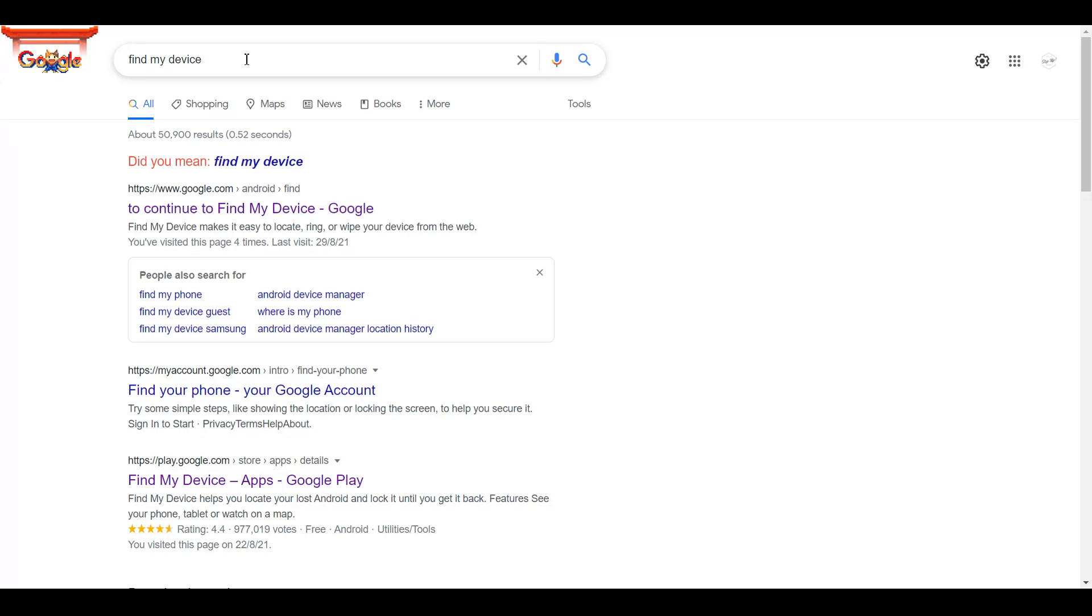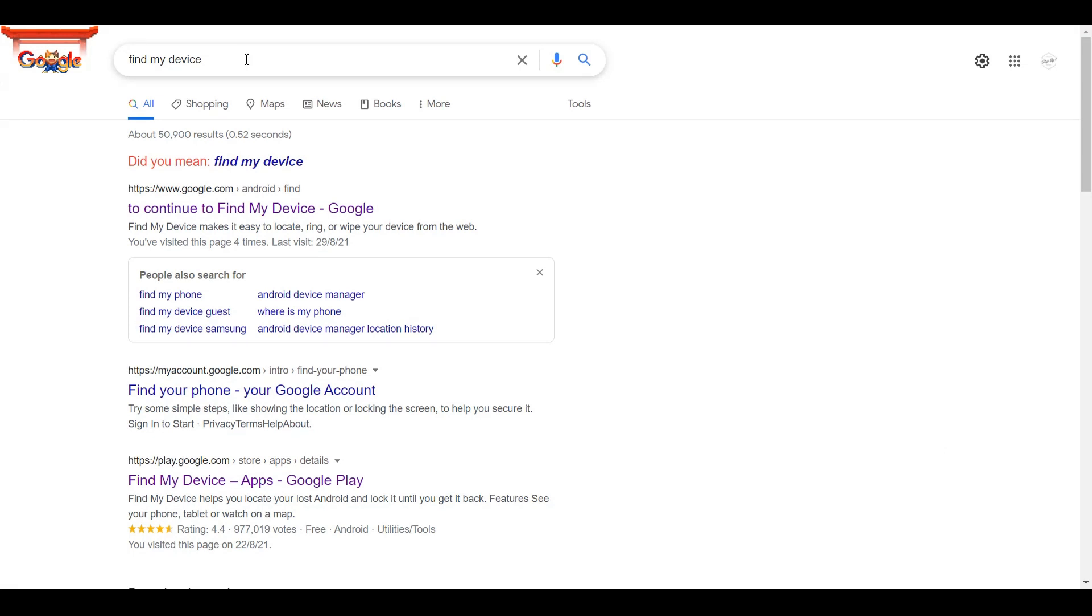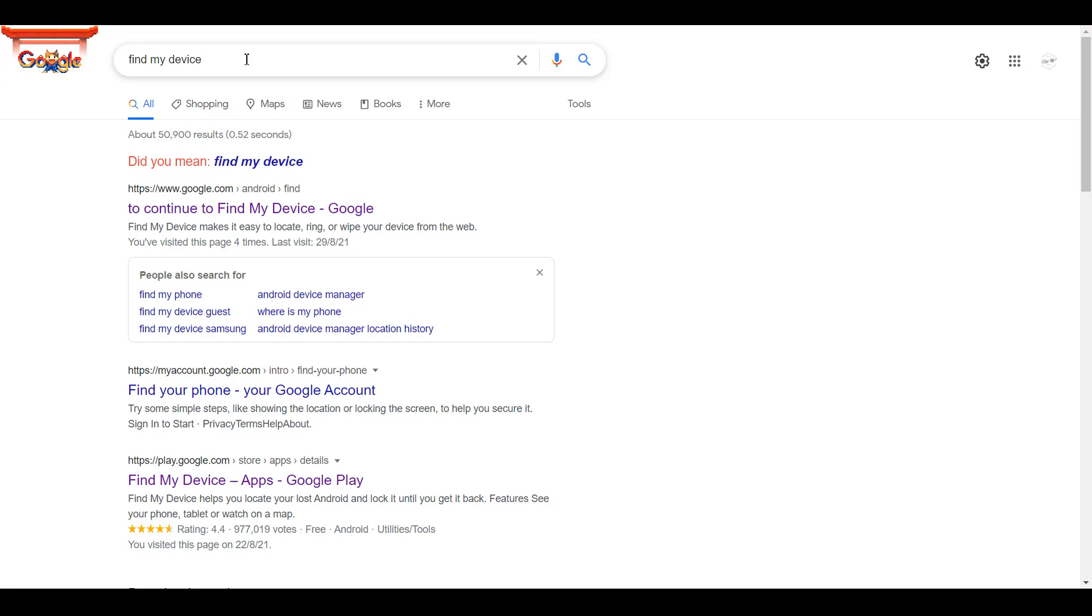But most of the time what happens is that we do not install any applications on our phone and when it is lost we have an issue. But for Android users there is good news: you do not have to have any pre-installed application to trace your own device.